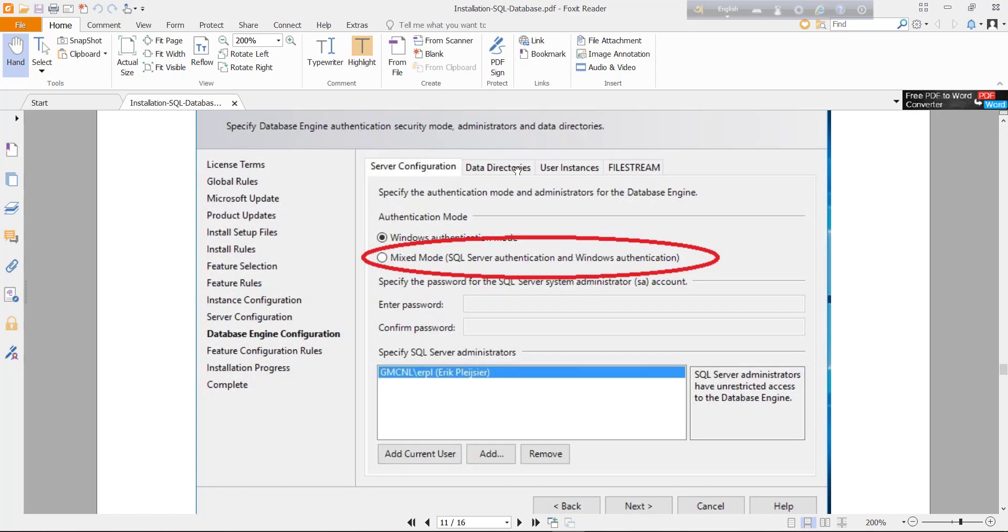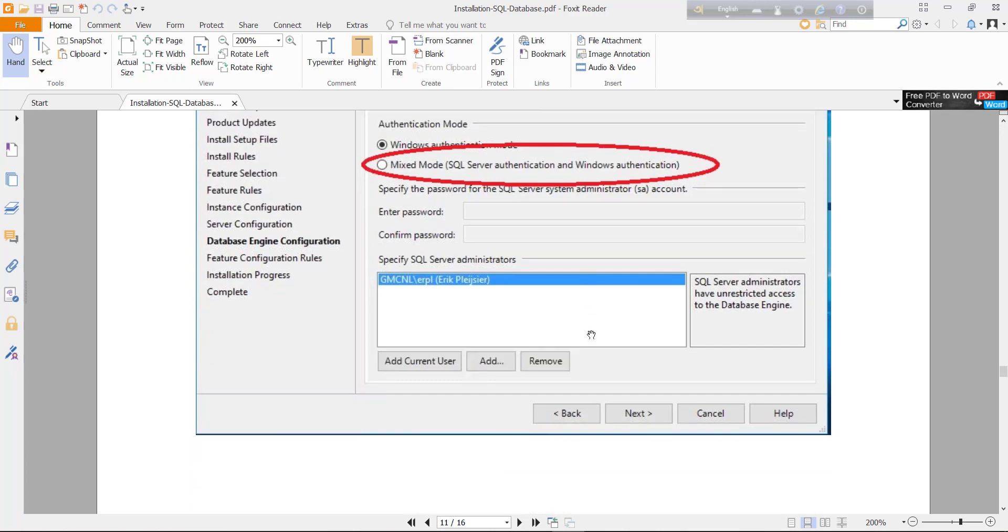You can change data directories of your database files. And just click next.